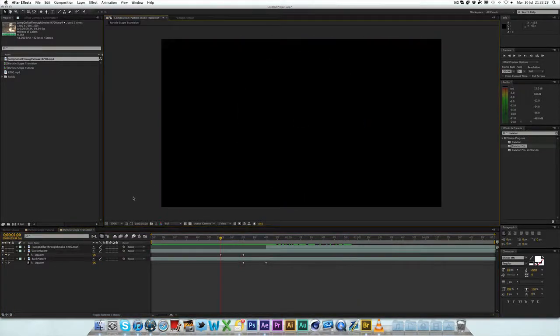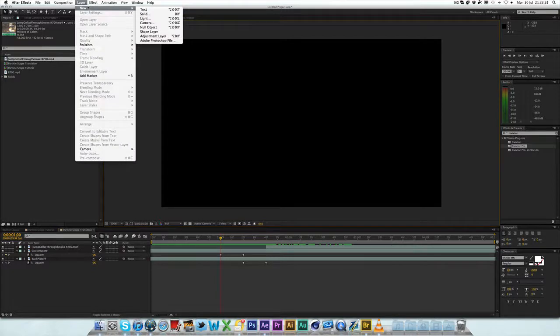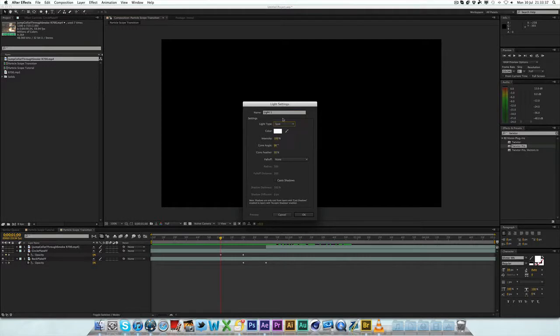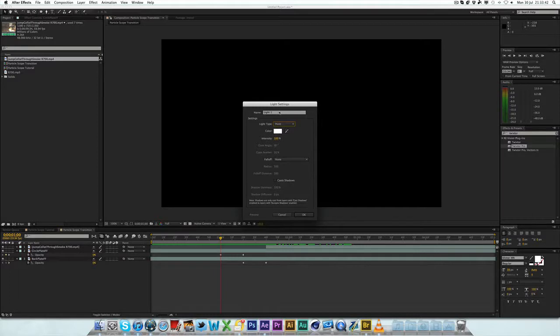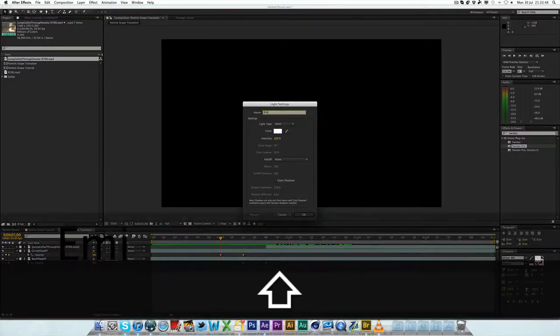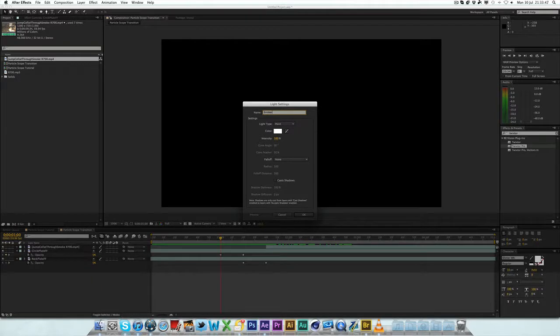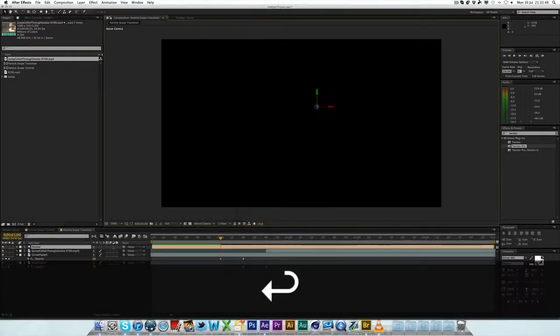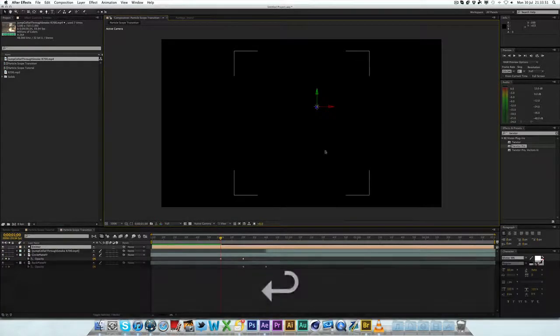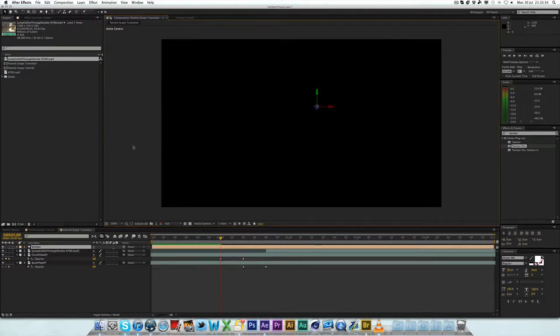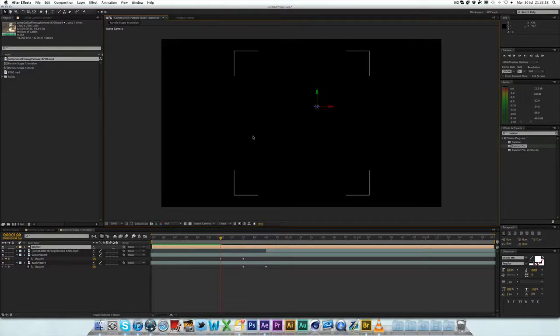The first thing you want to do is go to Layer New Light. Now that's a bit weird, but just bear with me. It will probably be set on Parallel or Spot to start with. You want to change the Light Type to Point. And you can ignore this. You don't need any of it. You just want to call the name Emitter. Now it's a must-do. You have to call the light Emitter.